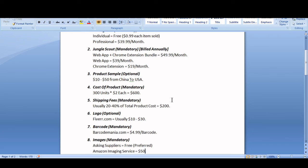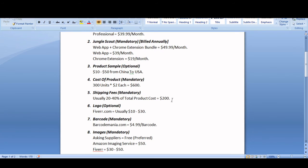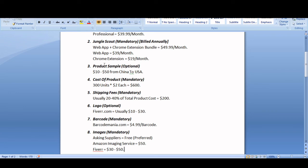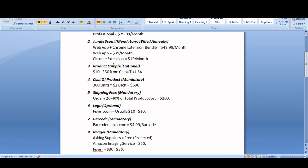So guys, I'll be showing you all the logo and images and these fees in my next upcoming videos. For this video, the product you should be ordering, the minimum you should be ordering is 300 units.